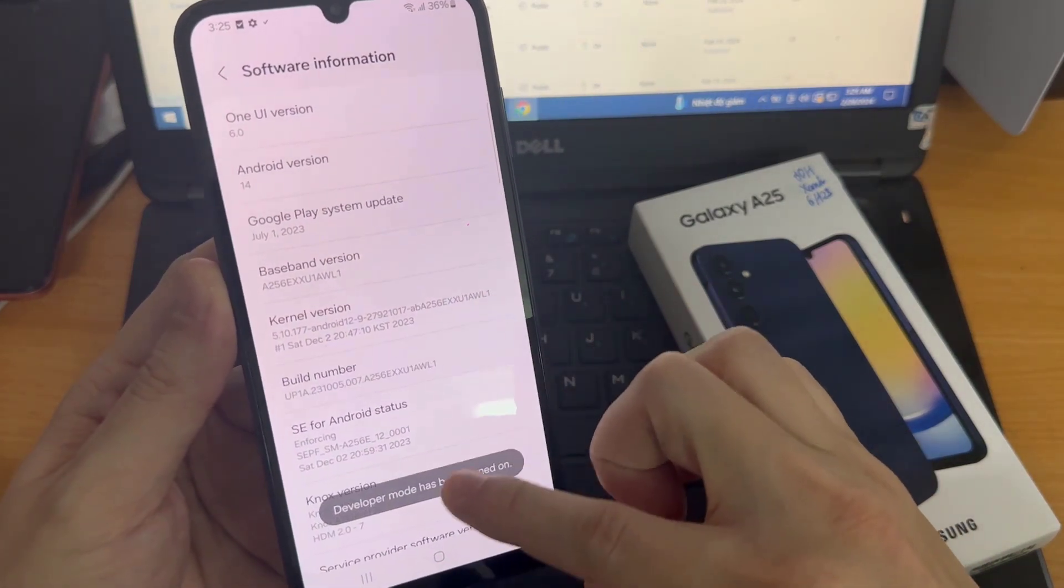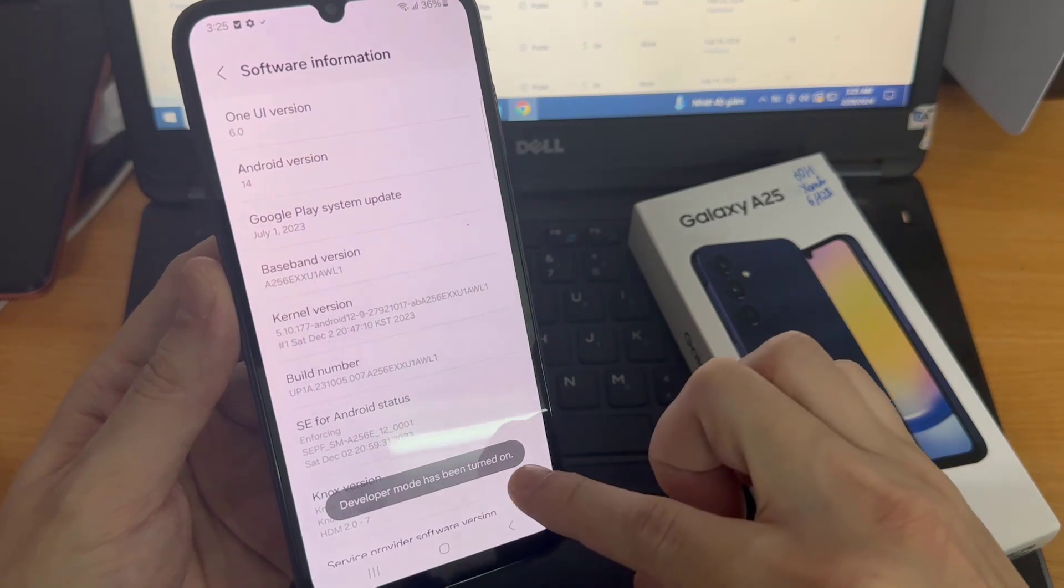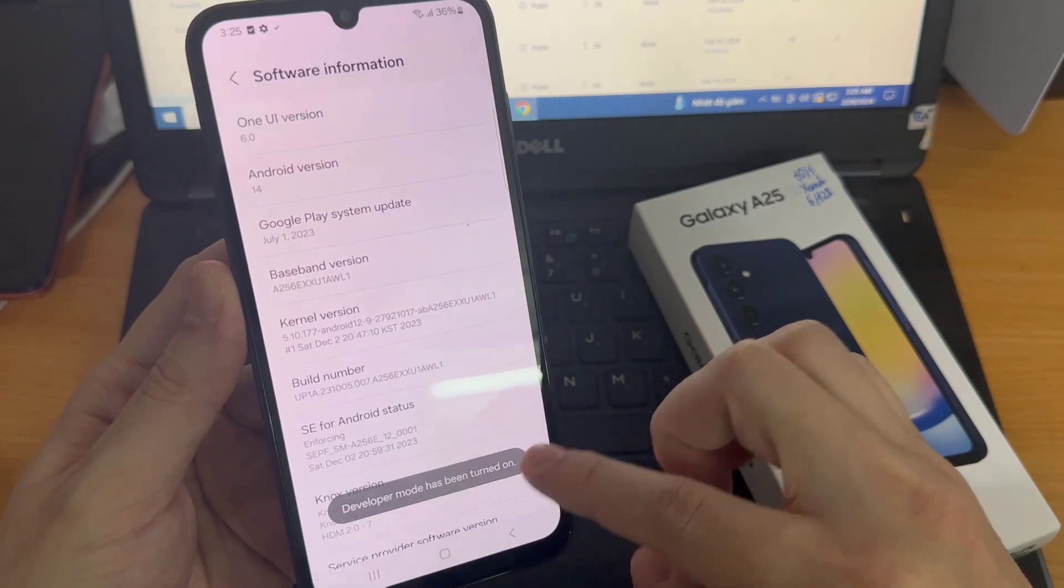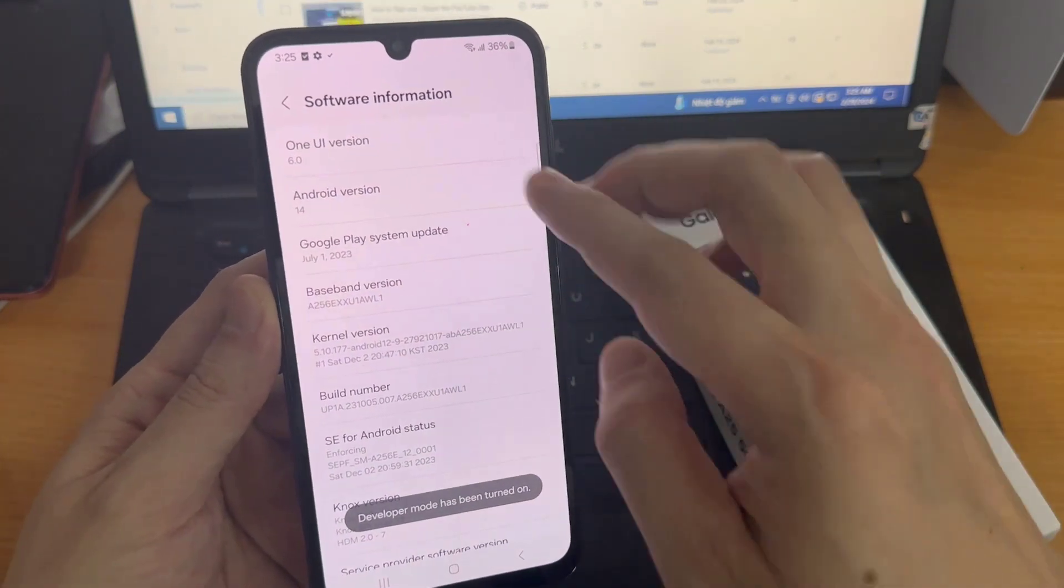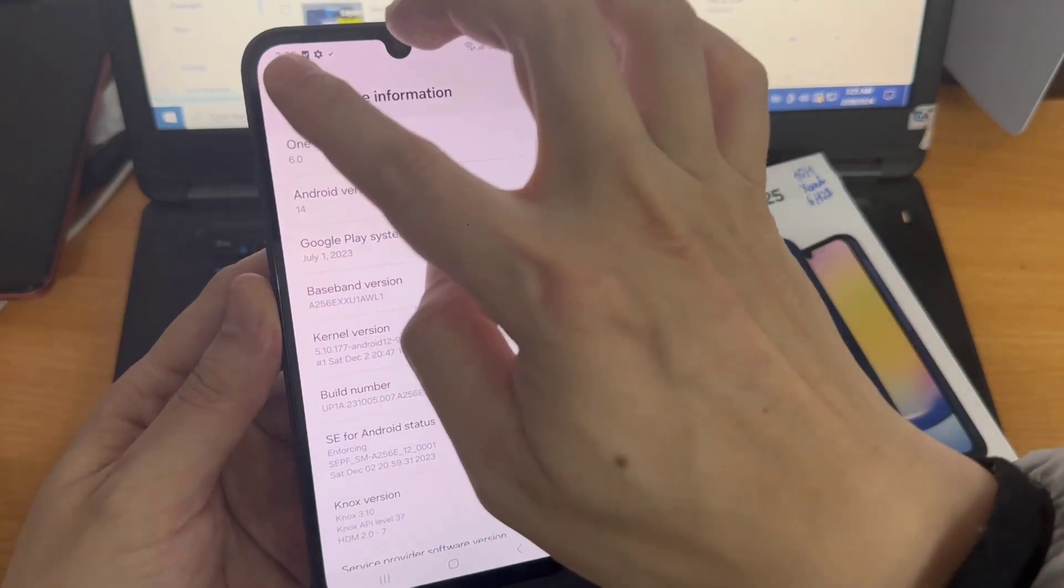And as you can see, developer mode has been enabled. So let me go back.